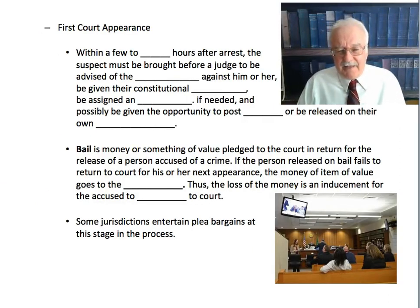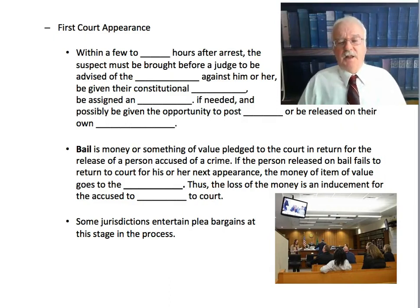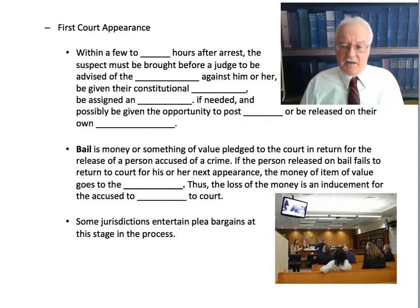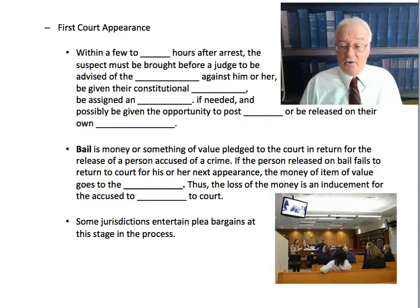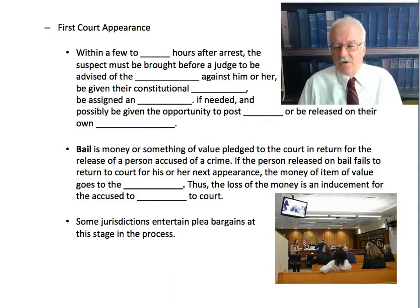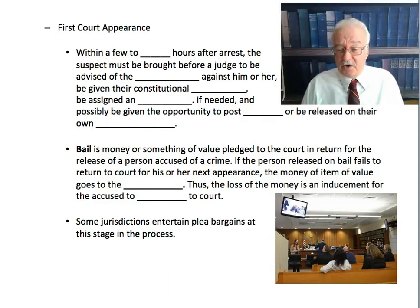Then we have the first court appearance — still part of the pre-trial steps. After booking, the person has to be taken to a judge for their first court appearance within a few to 48 hours after an arrest. This serves several purposes. First, the person has to be advised of the charges against them. This may sound obvious, but when I was a police officer I sometimes arrested people who were intoxicated and didn't know what they did — they would wake up in a cell hours later saying 'what am I doing here?' So at this first appearance, the judge makes sure the person knows the charges against them.